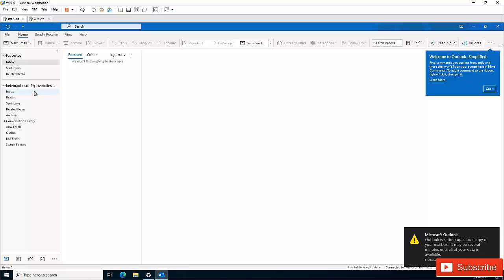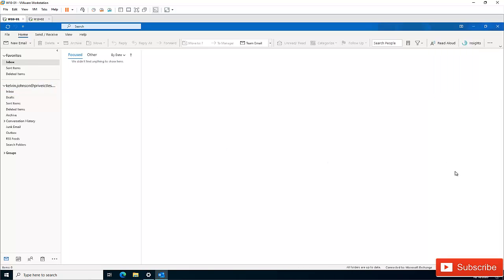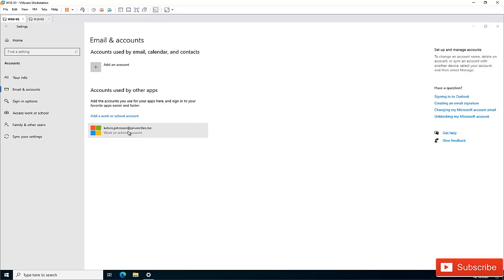You can see that Outlook has opened successfully and a profile has been created on this computer without Outlook ever asking me to enter my password. I'm going to close Outlook for now. As I mentioned, I also have the option to manage my account, which takes me to Office 365 where I can change my password.